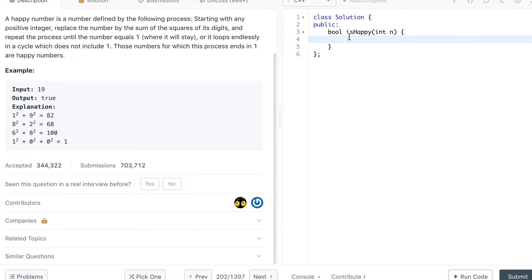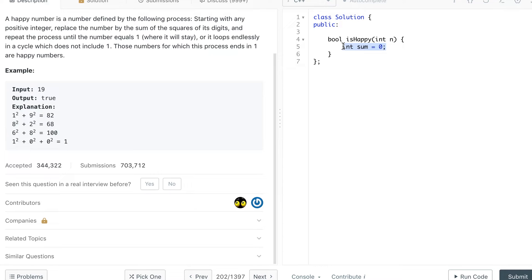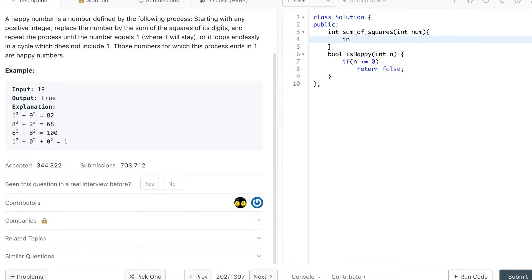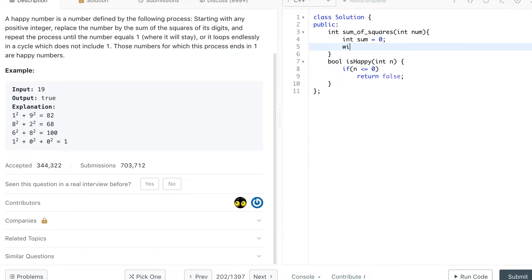For the first solution, we first check if n is less than or equal to zero and return false — no processing required. We also need a helper function to calculate the sum of squares of digits. We pick the last digit, square it, add it to the sum, then divide by 10, repeating while the number is nonzero.